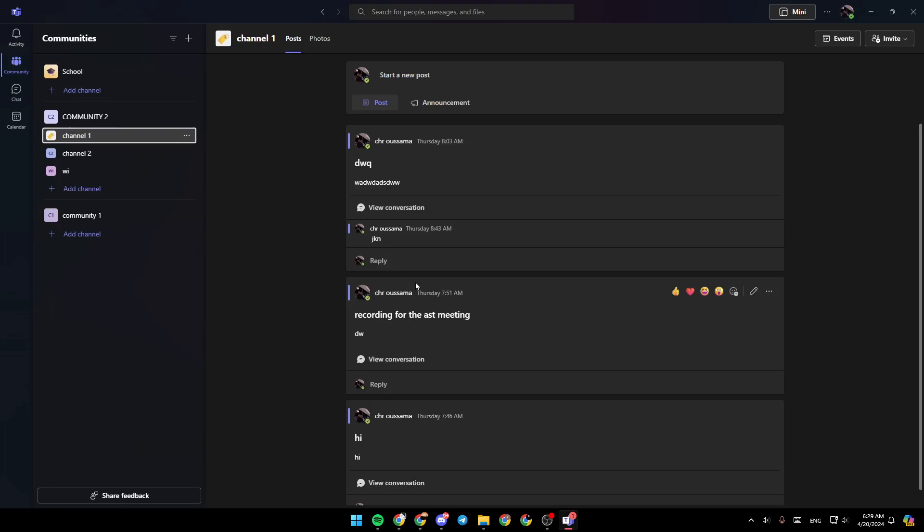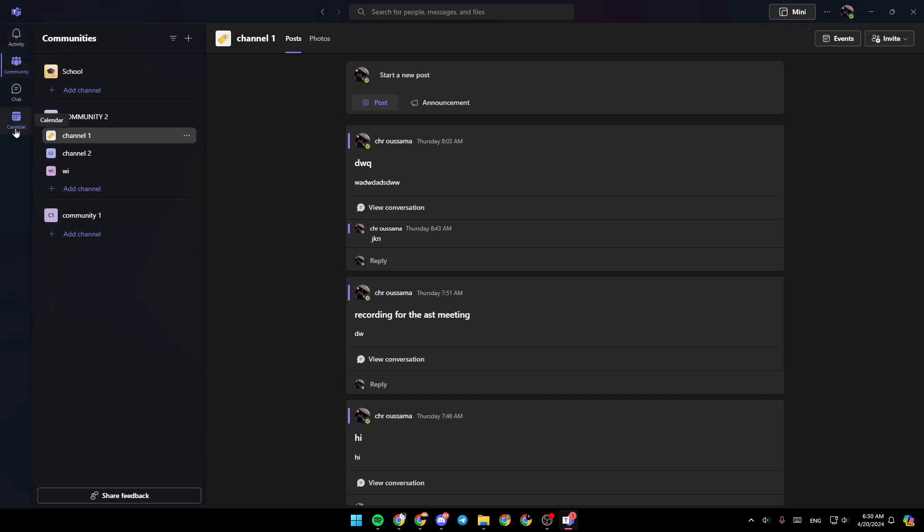As you can see, I'm right now in Microsoft Teams, and this is how the homepage looks like. Right here in the left side of your screen, you're going to find all of the sections. There is the activity section, community, chat, and lastly, the calendar.